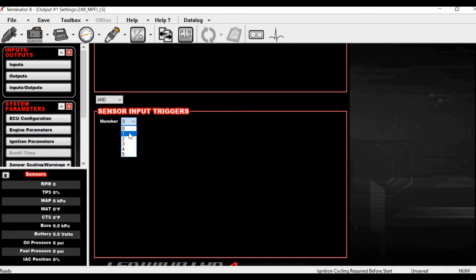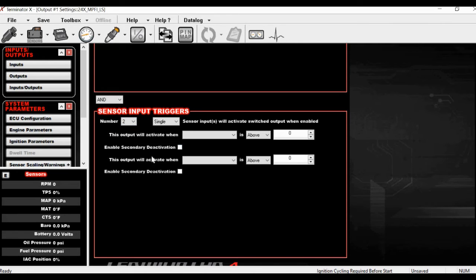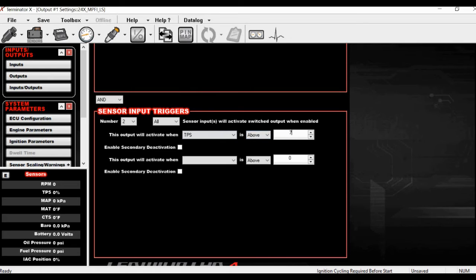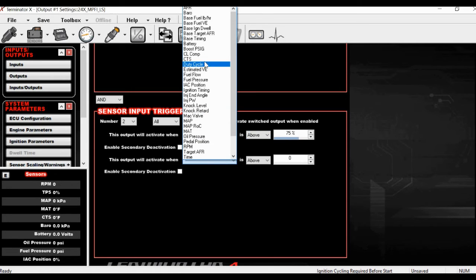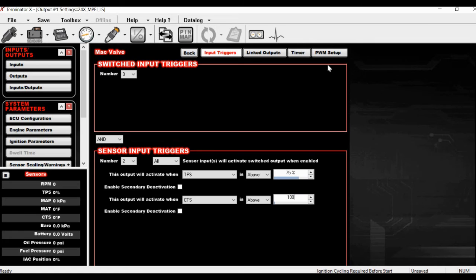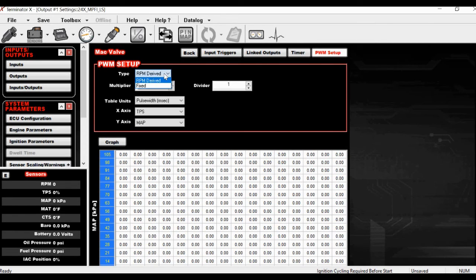For the MAC valve trigger conditions, let's say above TPS of 75 and coolant temp above 100 degrees. We'll use two sensor inputs and require both to be activated — TPS above 75 AND coolant temp above 100. This is kind of an engine protection measure — you don't want 30 pounds of boost on the engine when coolant temp is only 60 degrees.